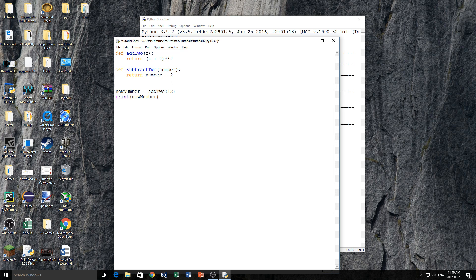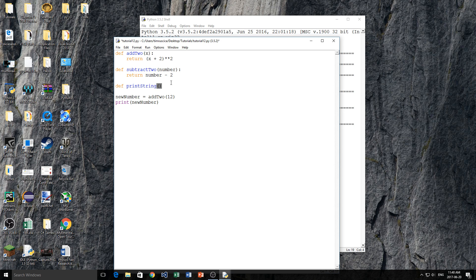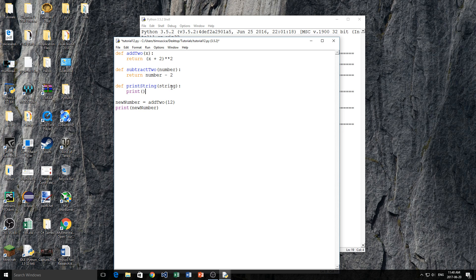Let's do another function here, and we'll do define, and we'll say print_string. And now inside of here I'm just going to put string, like that, as our parameter name. And then we're simply just going to print the string to the screen.